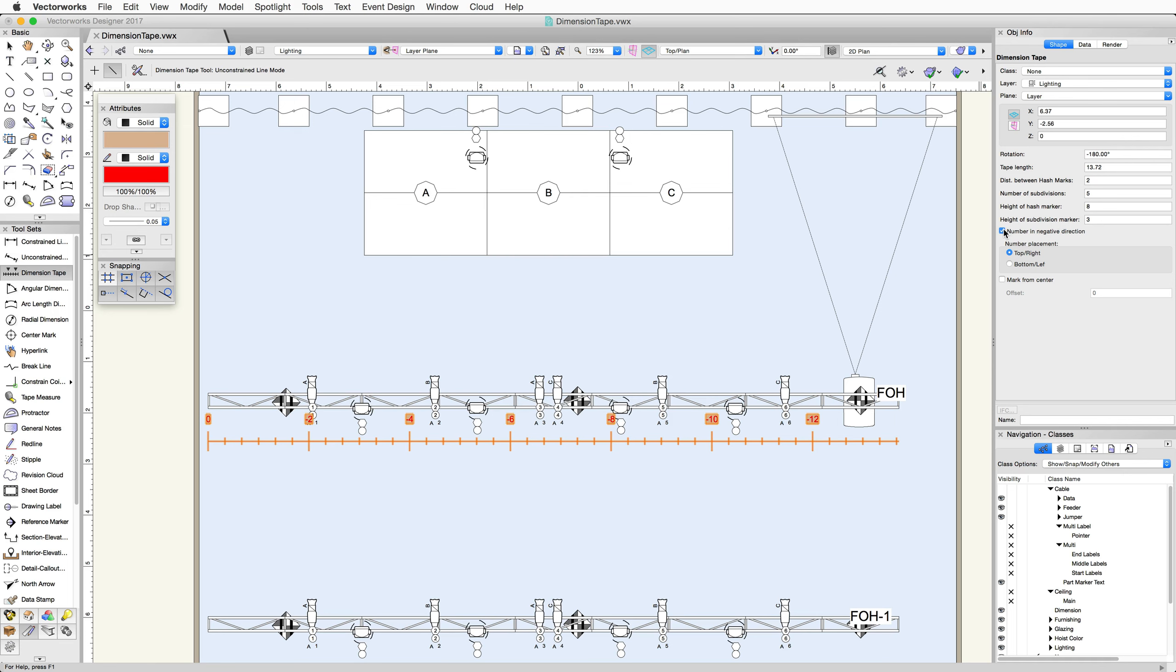You can also choose to mark the Dimension Tape from the center of the line. This will extend numbers in both directions from the center of the Dimension Tape. If zero should be located off-center, you can enter the offset below.